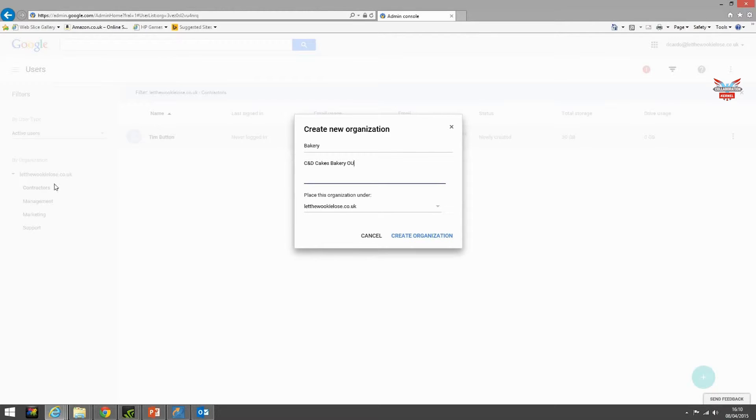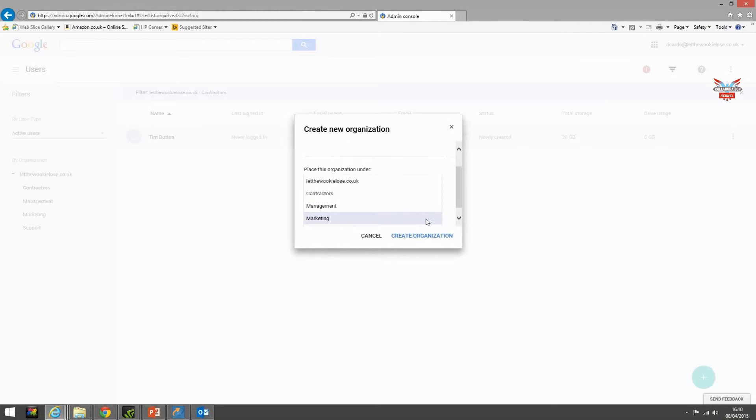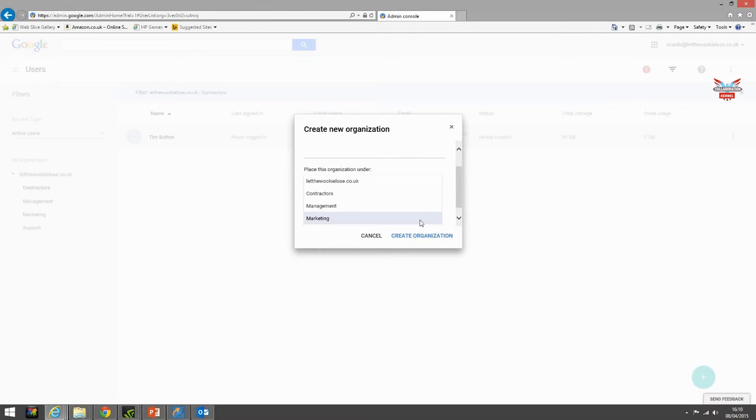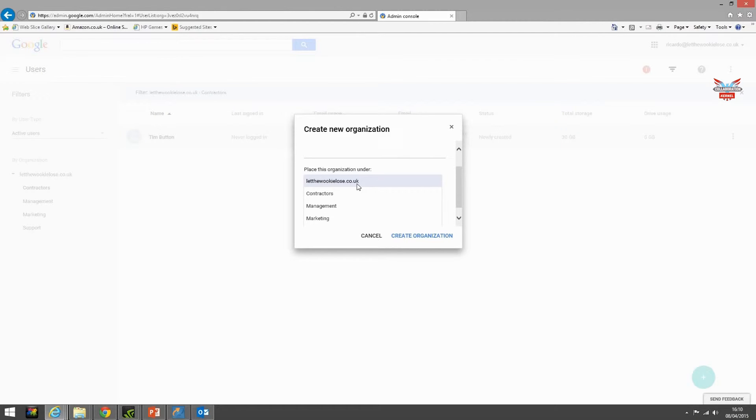We'll place this organizational unit under the main OU. However, you can make it a sub organization of a sub organization, a sort of a tree effect. This would mean that any permissions or restrictions or applications you assign to that OU would be inherited from the one above unless you requested it not to. And we'll come on to that in a minute. For ease, we'll make it a child of the main top level OU. Create organization.